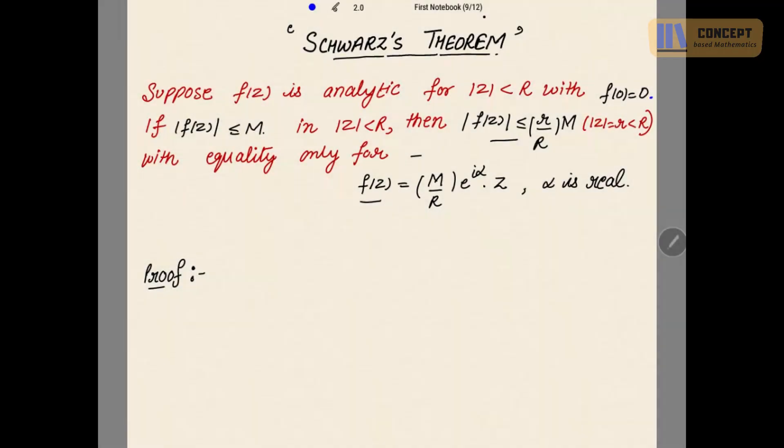Good morning everyone. There is a new theorem for you — the Schwarz theorem — which states that suppose f(z) is analytic for |z| strictly less than R, with f(0) equal to 0, meaning the value of the function at the point 0 is 0.